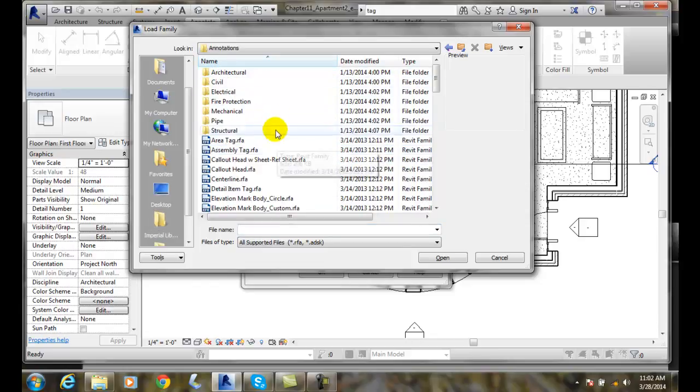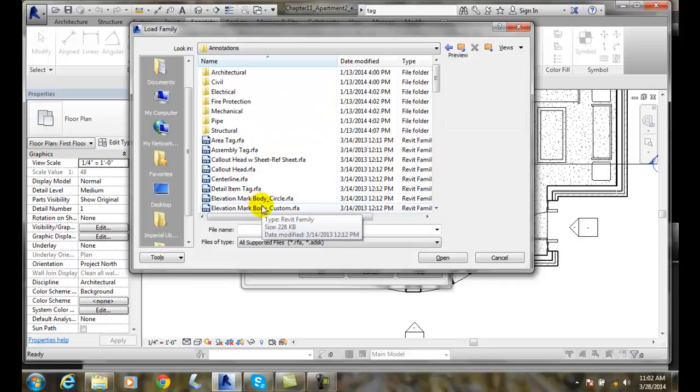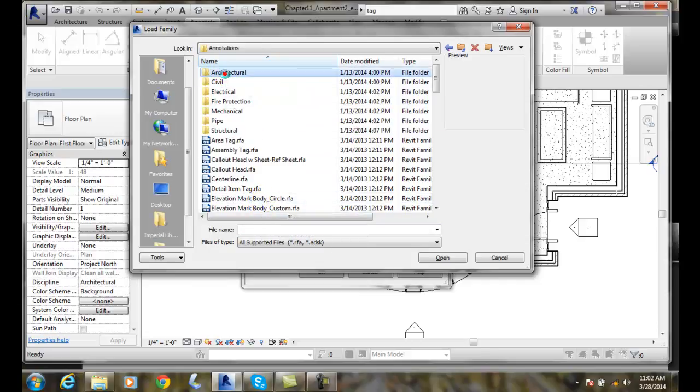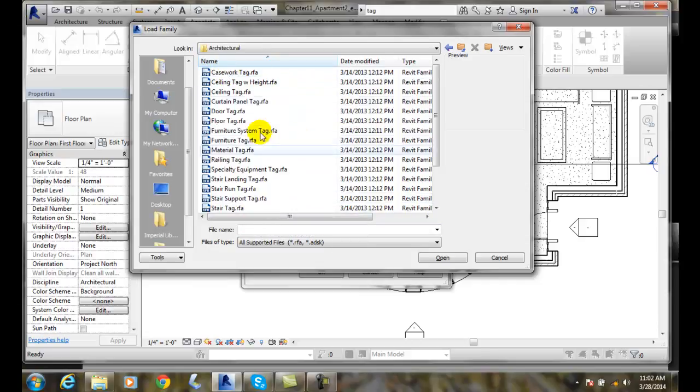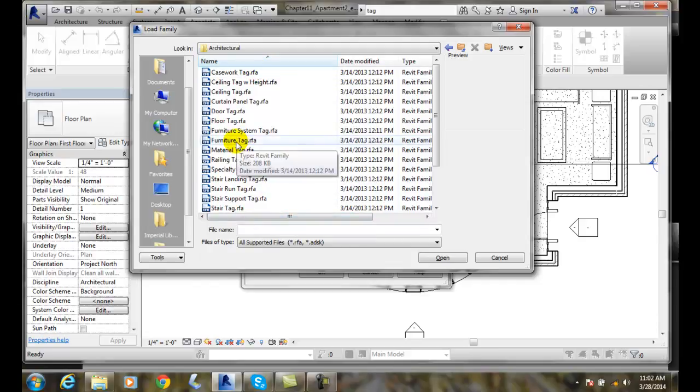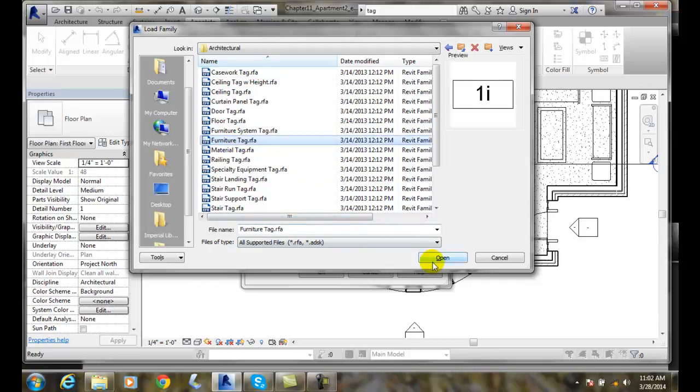So I go to Annotations, and now I have all kinds of tags. I want to go to the Architectural Annotations, and here's all my annotations. I can go and select Furniture and say Open. But I could actually, while I'm here, use the Control key and add in a variety of things.